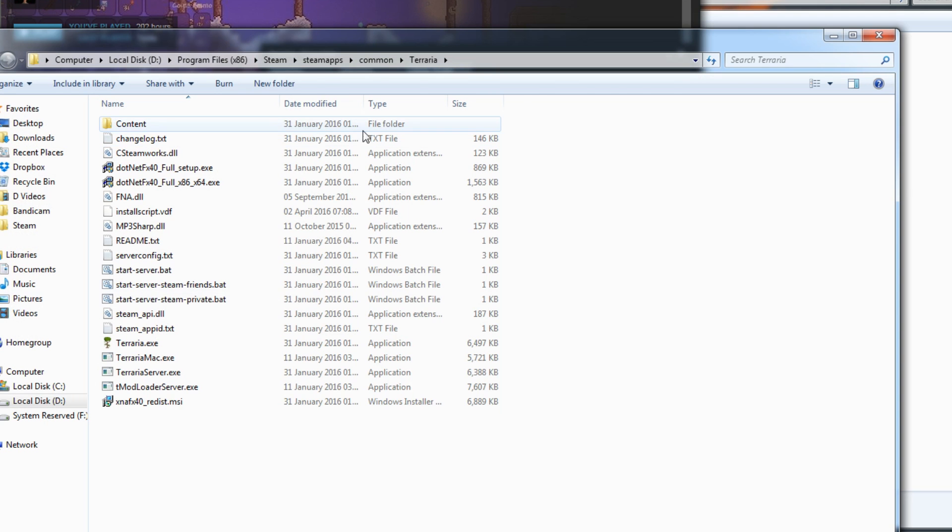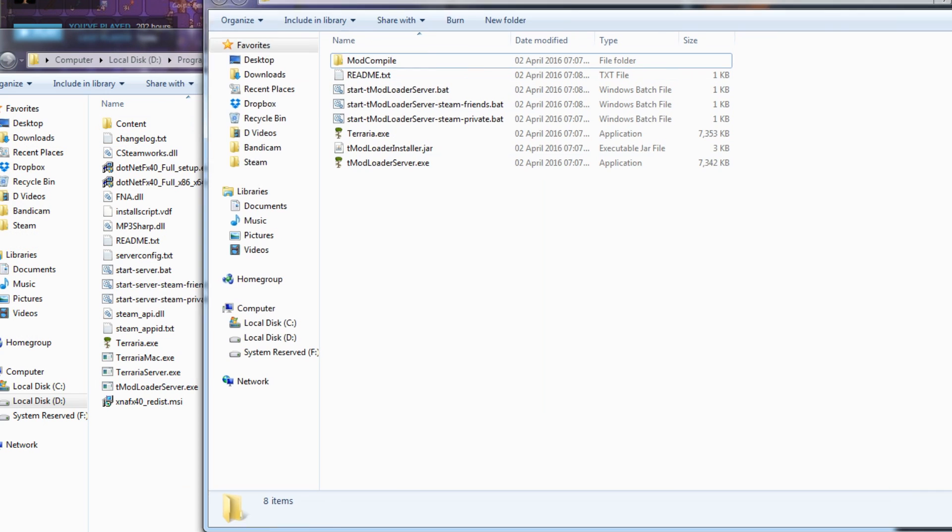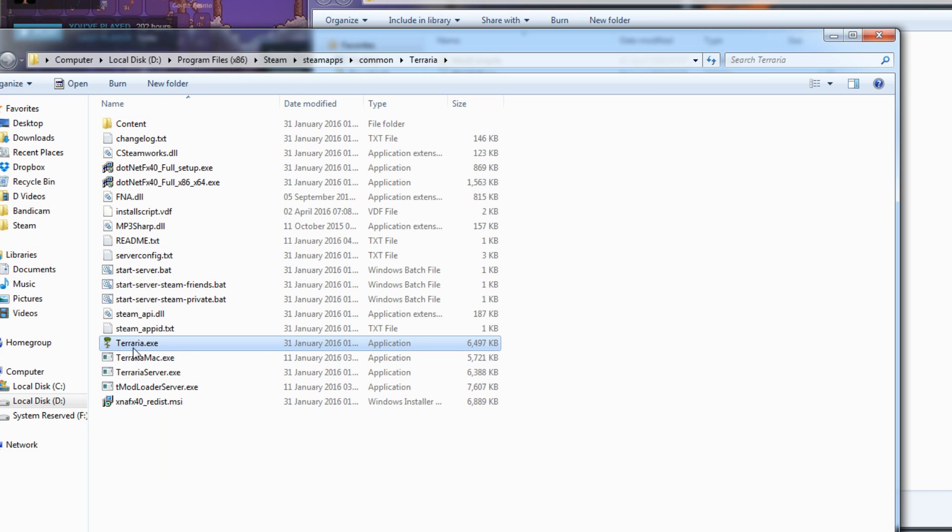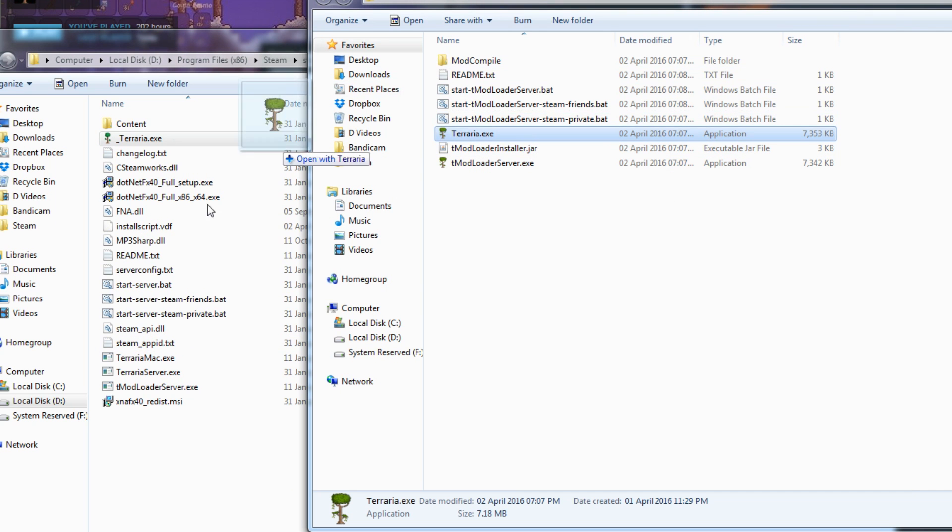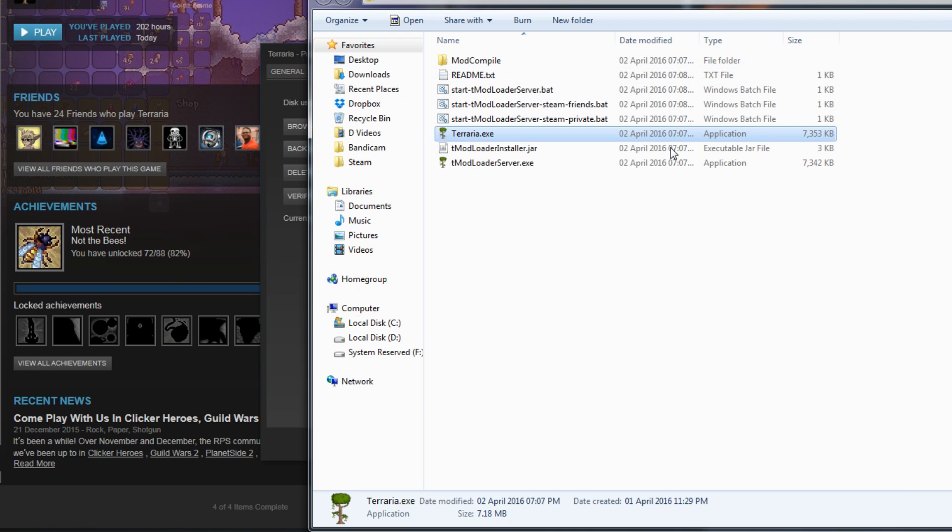What you want to do now is rename your Terraria.exe file. It maybe won't have the .exe on the end, but that's fine. You want to rename it to anything else, it doesn't matter. After that, just copy the Terraria file that you downloaded into this folder. And that is pretty much now installed.